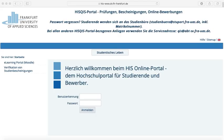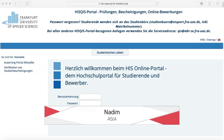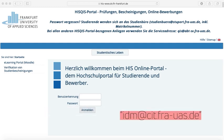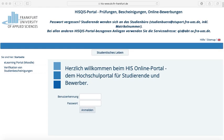Let's start with the SIT account. In order to sign into the academic portals you need your SIT account username. You have already received this in an email from the university when you first enrolled yourself in any course of study. Look for the mail address idm@cit.fra-us.de. There you will find instructions on how to activate your SIT account and HIS portal.